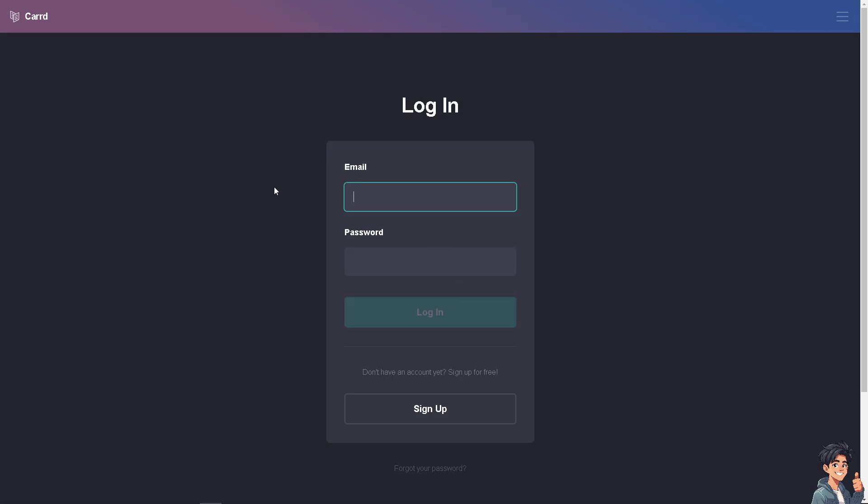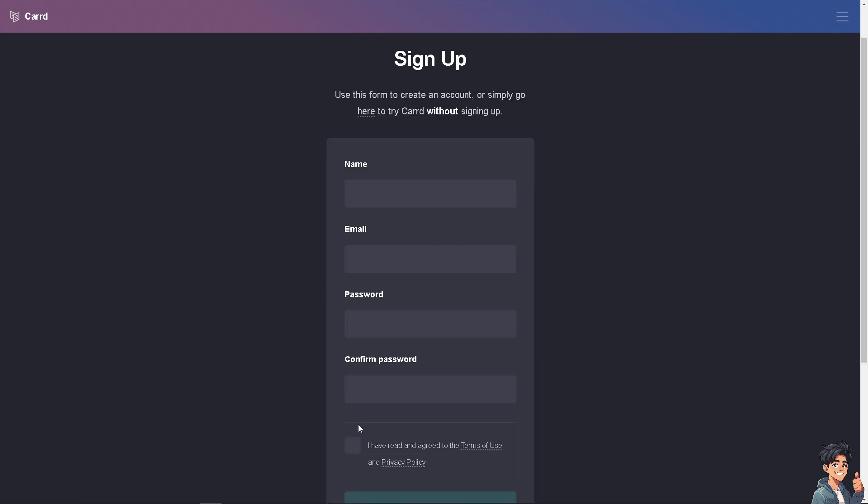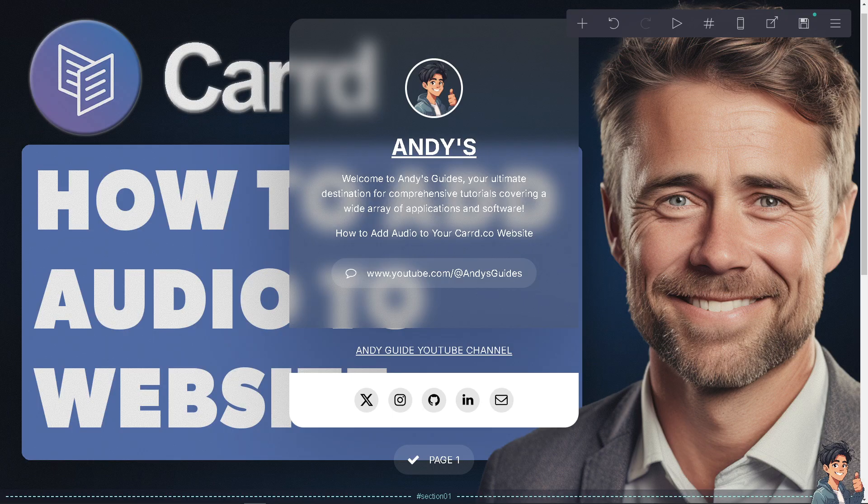If this is your first time on Card, click the sign up option and follow the on-screen instructions. Adding audio to your Card.co website can enrich the user experience.